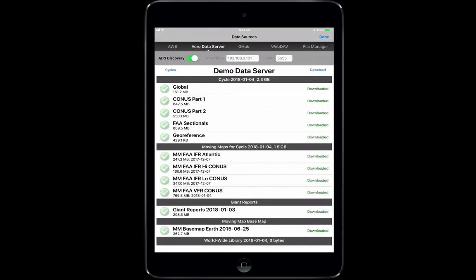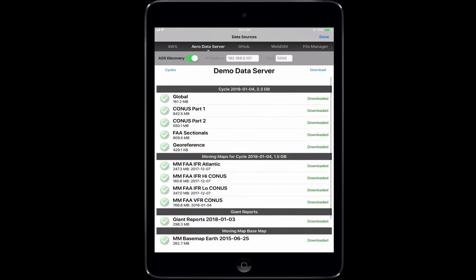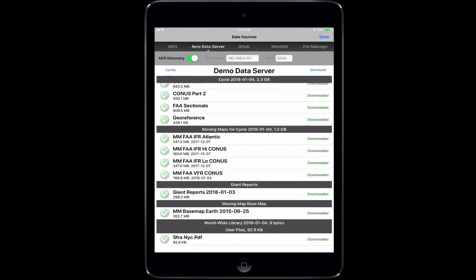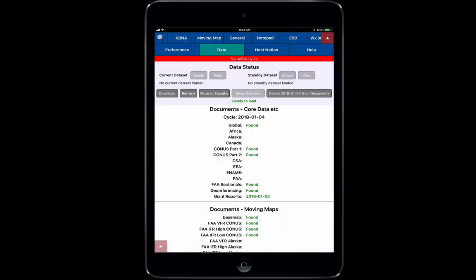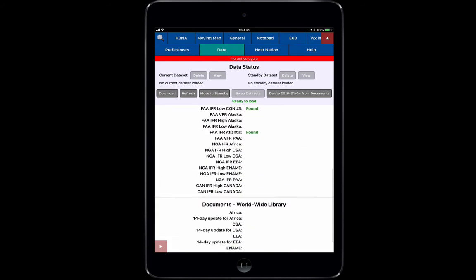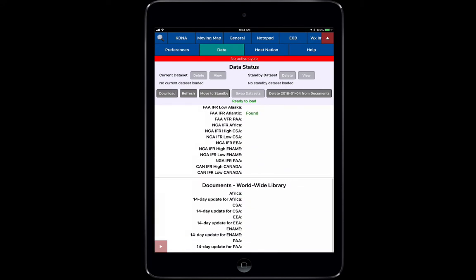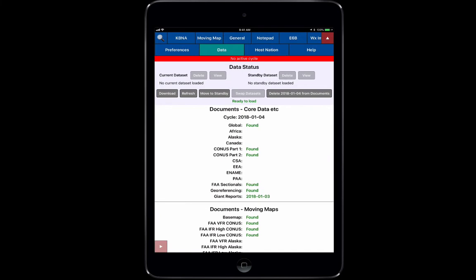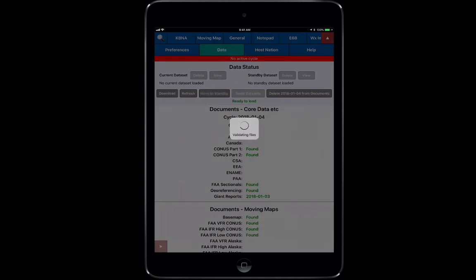You can see now that everything is downloaded here all the way through. We're going to hit done and you can see now that we have ready to load underneath our swap data sets button. It says it found all of the information here in our files library. It's really simple. All we're going to do is take this and move to standby here. It's going to validate all our files and push it up to the top right where it says standby data set.